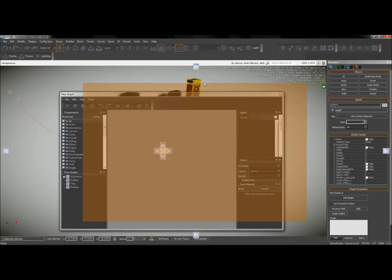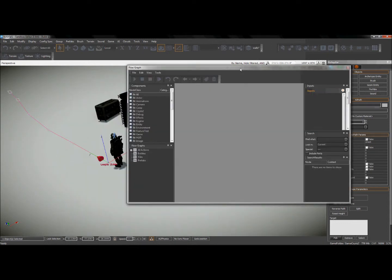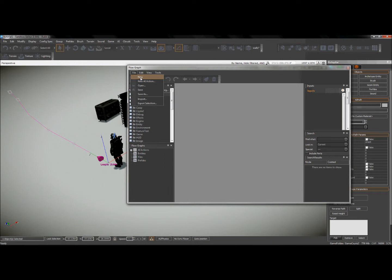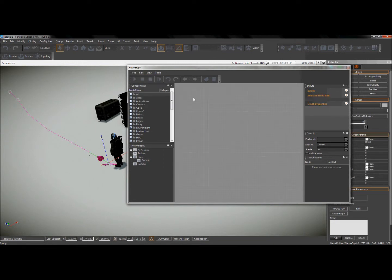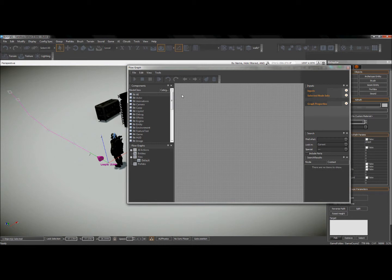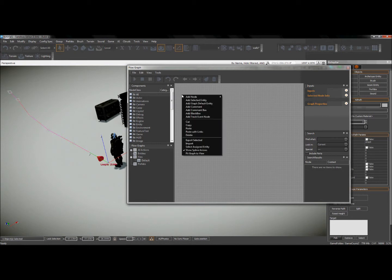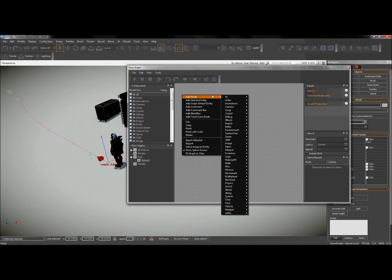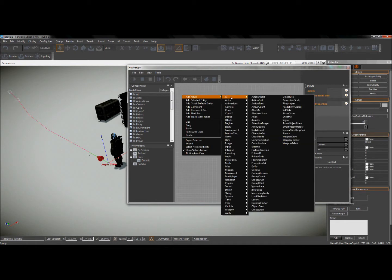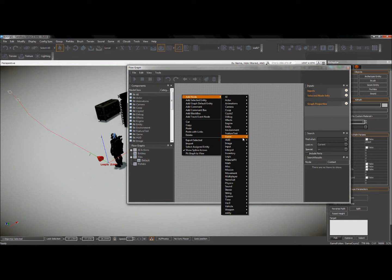And in this flow graph, I'm going to go ahead and create a new flow graph. All right, so we're just blank right now. I want him to start following the path at the start of the game. So what I'm going to do is I'm going to add a node, and it is going to be the game start node.